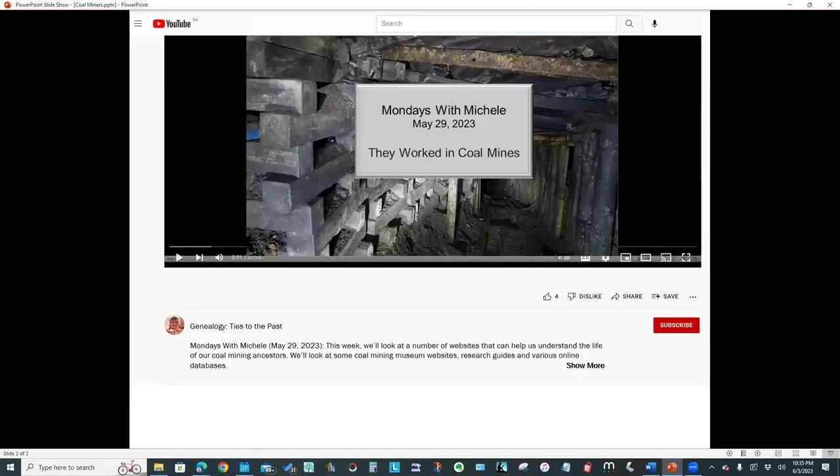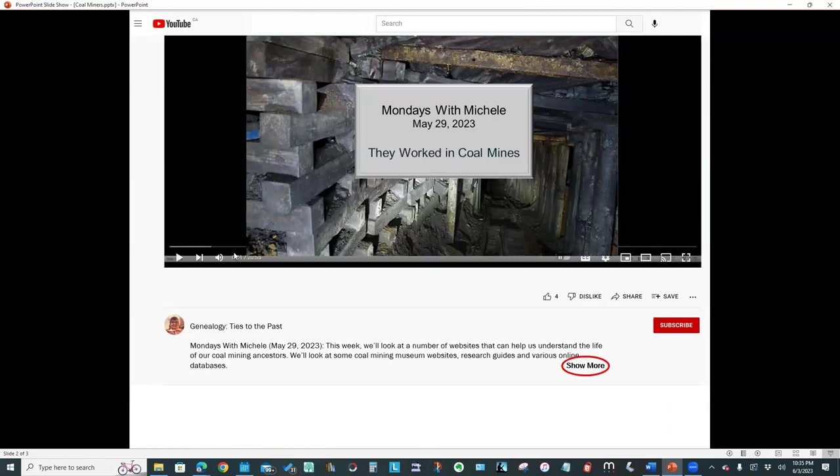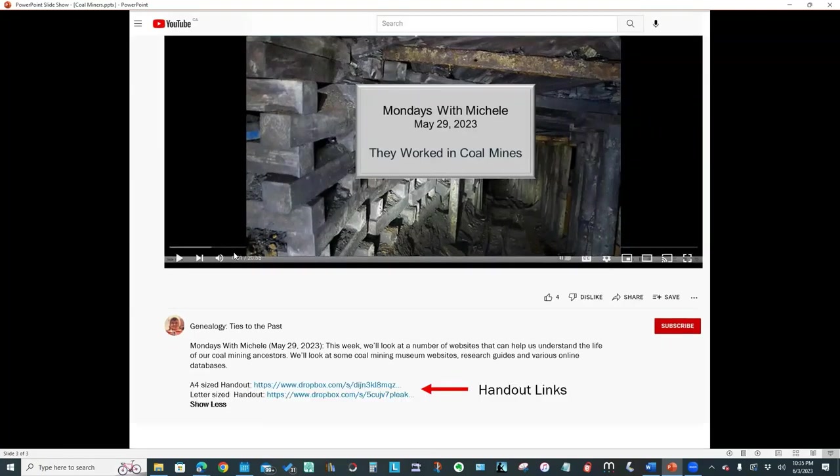I hope you enjoyed this week's video. Don't forget to download the handout. You'll find the link in the video description at the bottom of your screen. You may need to click show more to see the handout links.